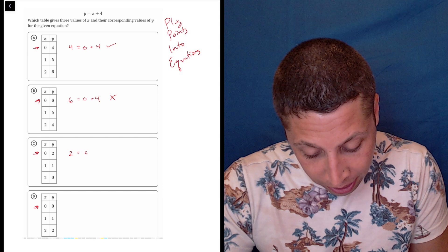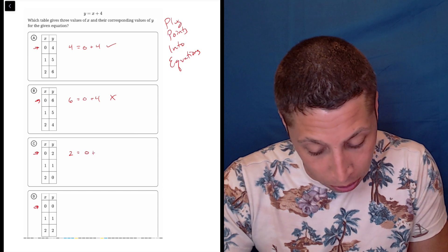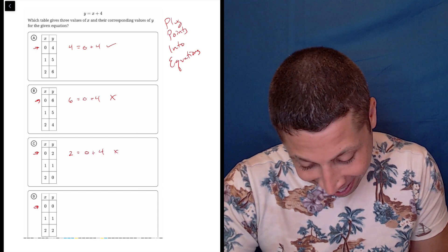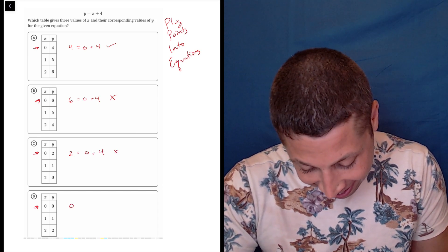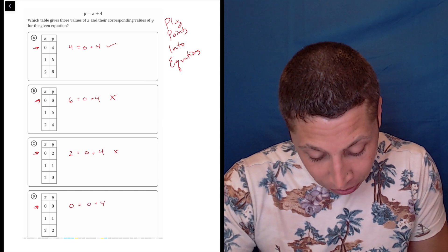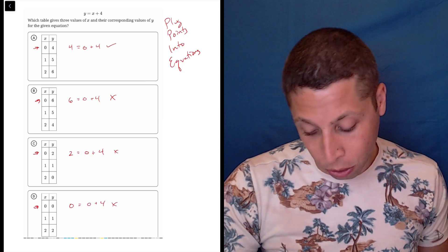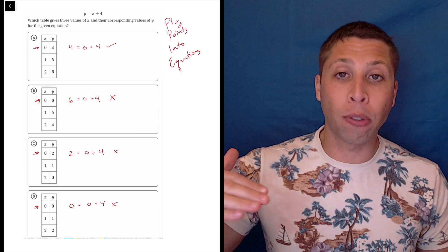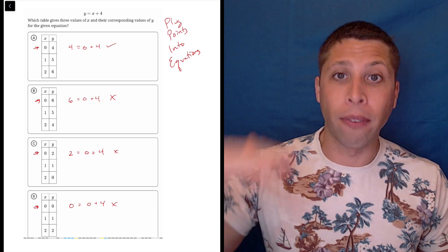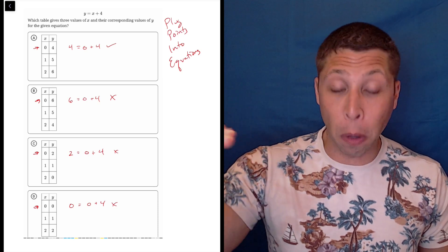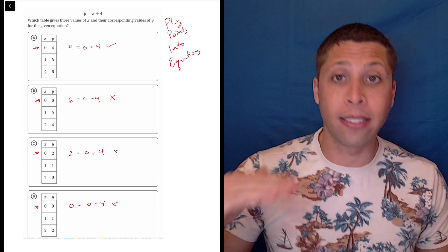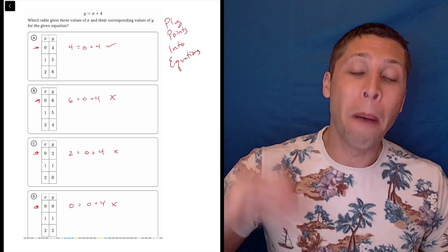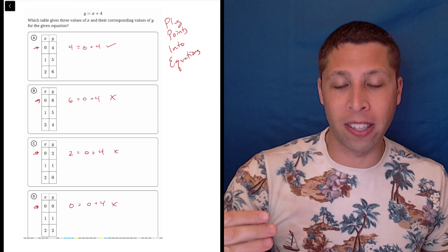Two is not equal to zero plus four. And then zero equals zero plus four — also wrong. So what I would do here is treat it like an assembly line: take that zero point and test each choice before you move on to the next point.